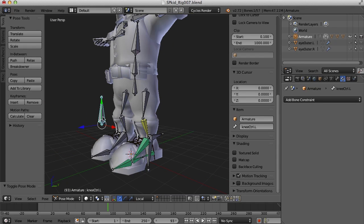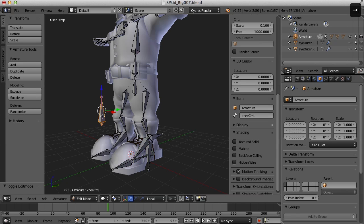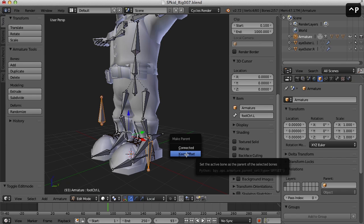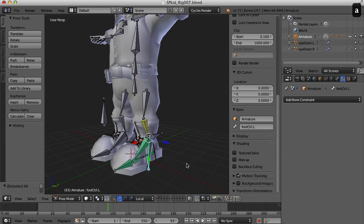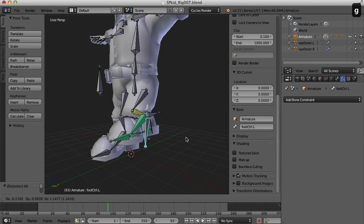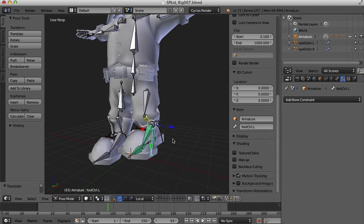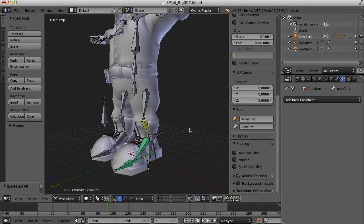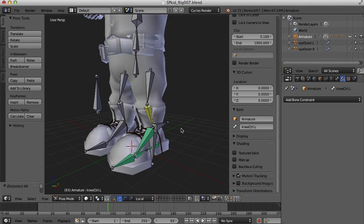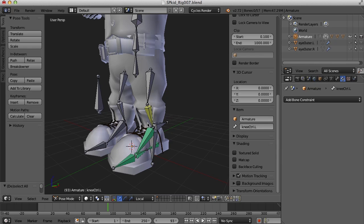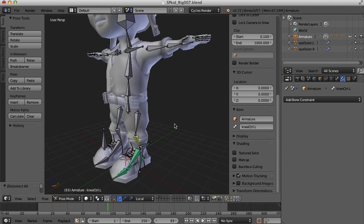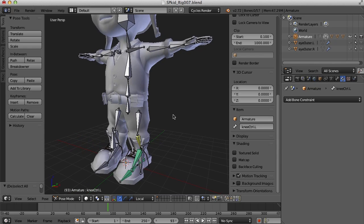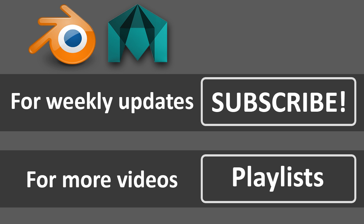Lastly, we should parent the knee control to something — probably the main foot control makes the most sense. I'll go back into edit mode, select the knee control, Shift-select the main foot control, and press Control-P and Keep Offset. Now in pose mode, if I select the foot control and move it around, the knee control comes along with it. So now we've got our IK leg, our foot roll rig, and our knee control all set up. I'll go ahead and do this again on the other leg. In the next video we'll take a look at finger controls and maybe the hip control as well. Thanks for watching!